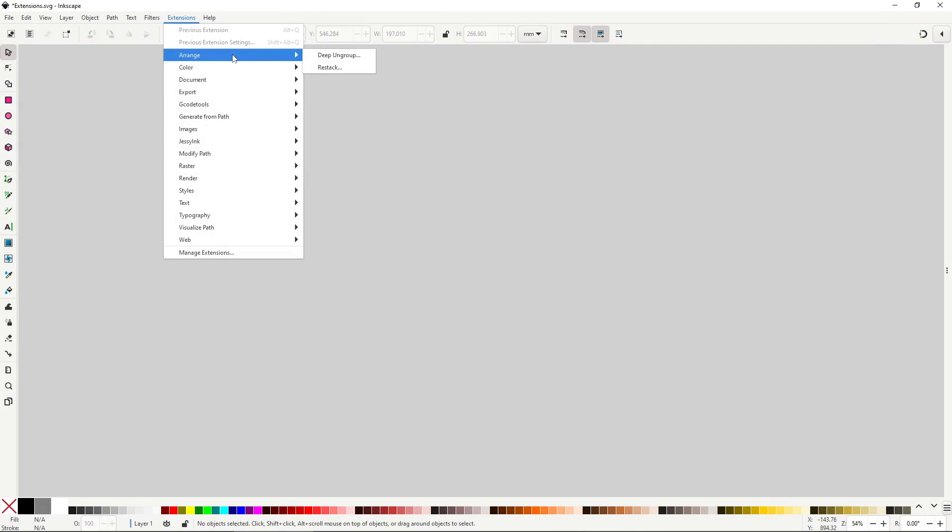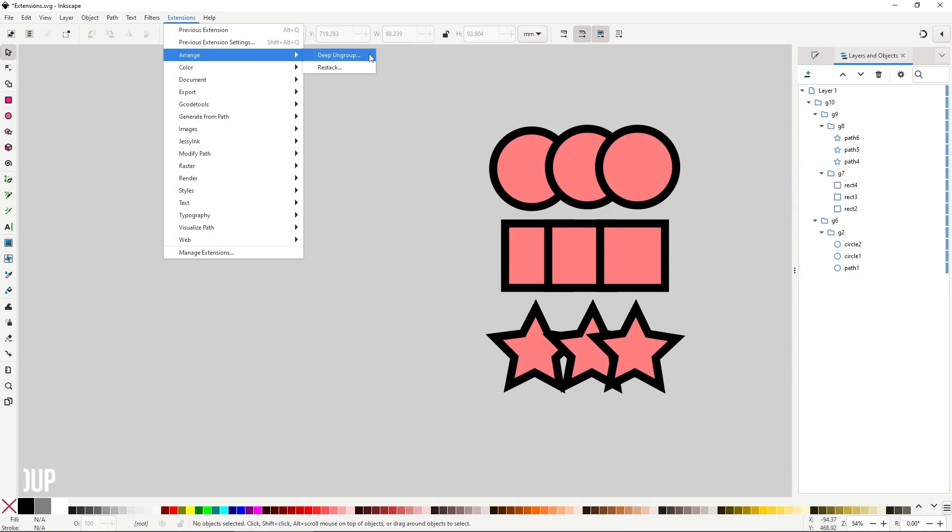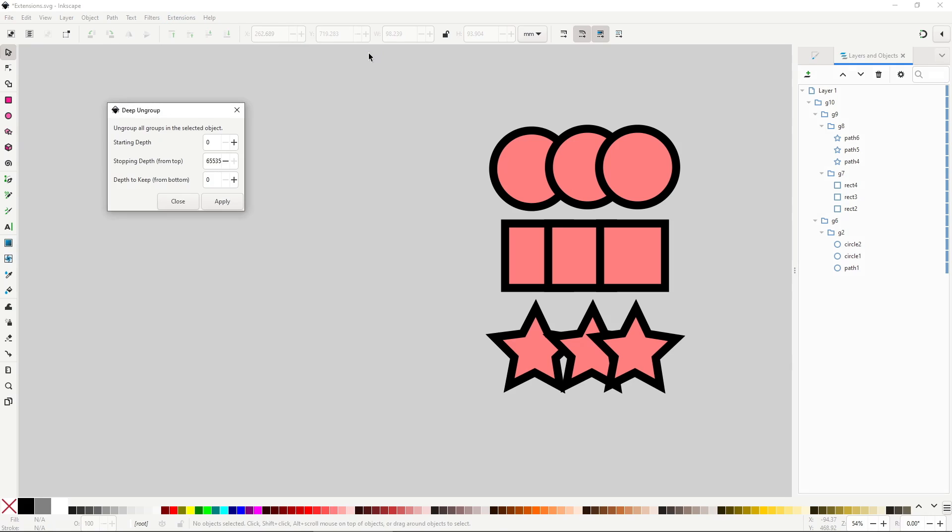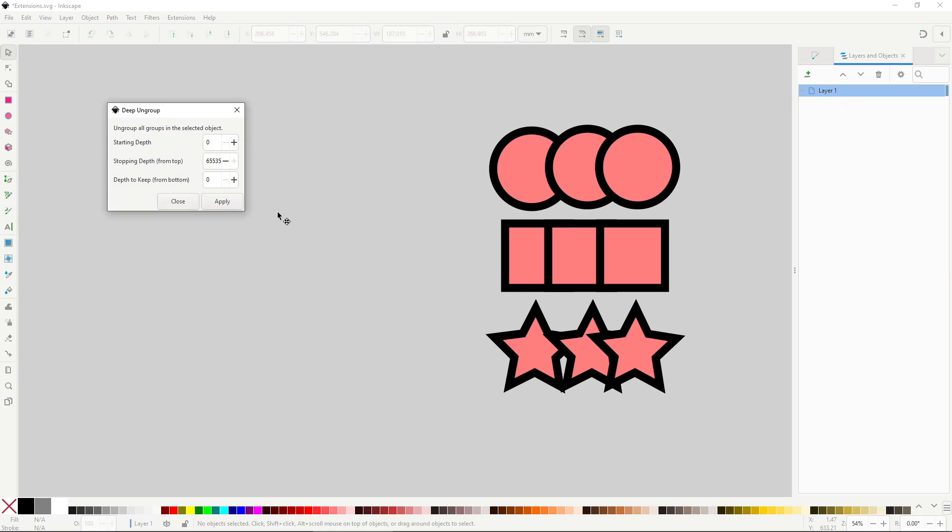Ok, now let's start with the Arrange menu. These two extensions deal with Groups and ZOrder. DeepUngroup will allow you to ungroup deep-nested groups. If you have groups within groups within groups, this menu will allow you to ungroup everything automatically without having to go in manually. You can use the menu to specify some options, such as what groups to keep in from the top and bottom, though most of the time you'll want to leave everything as it is.